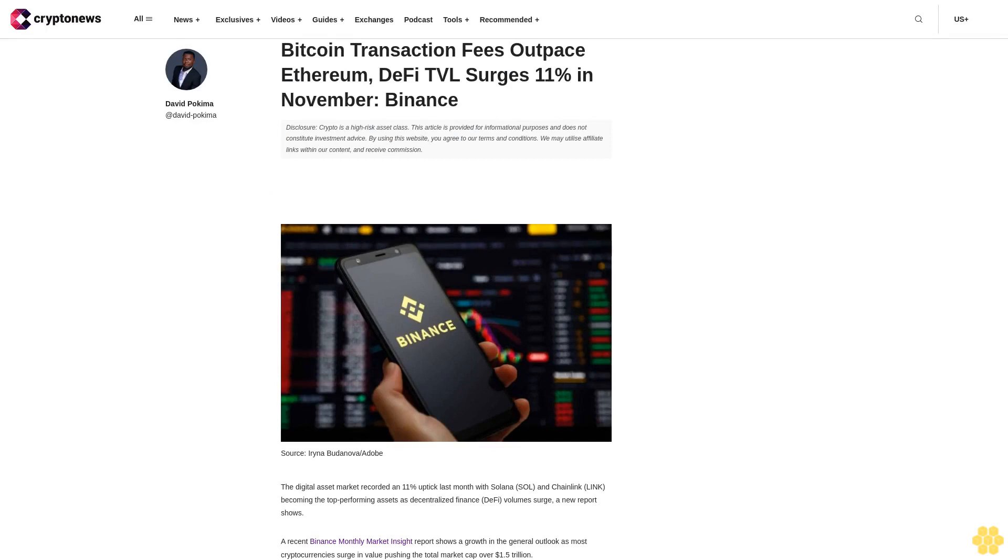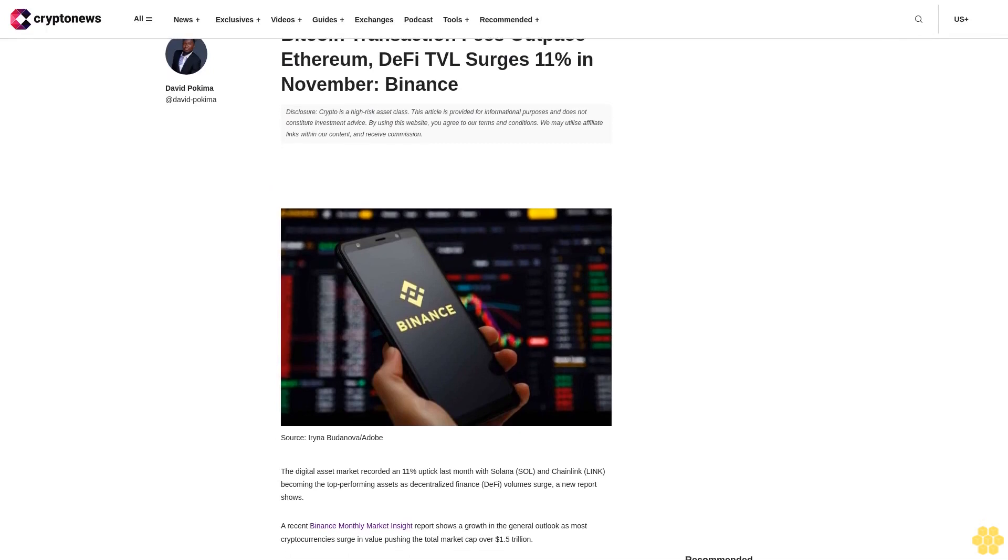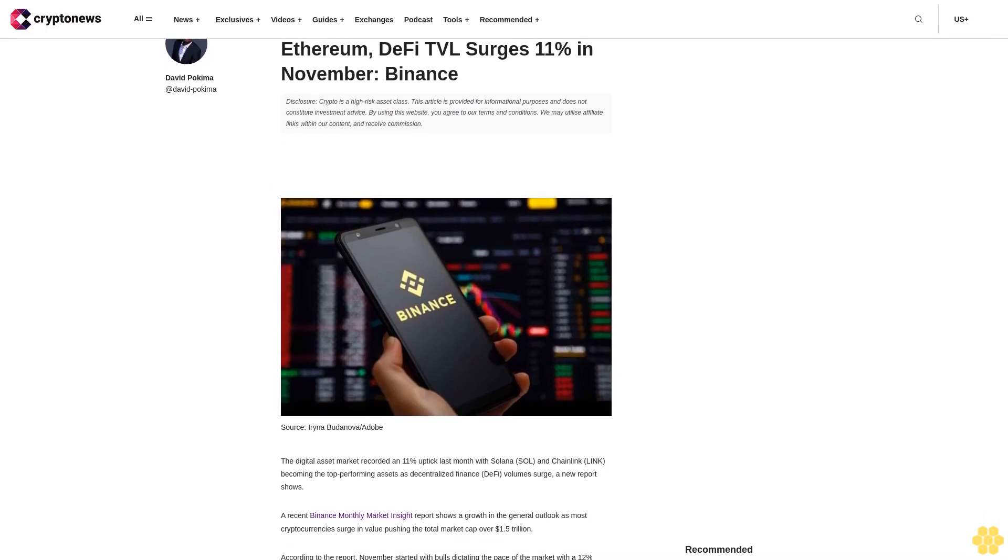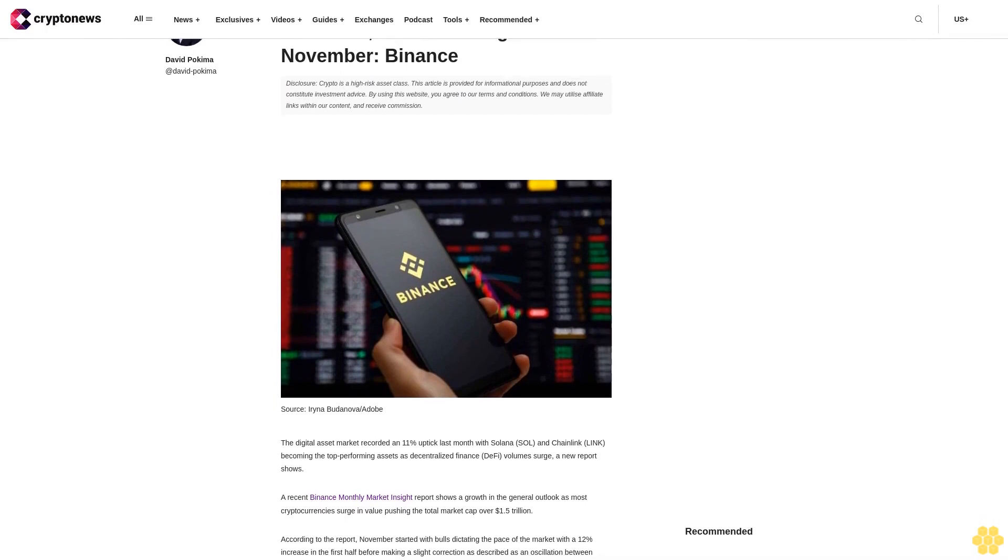Bitcoin transaction fees outpace Ethereum. DeFi TVL surges 11% in November - Binance.